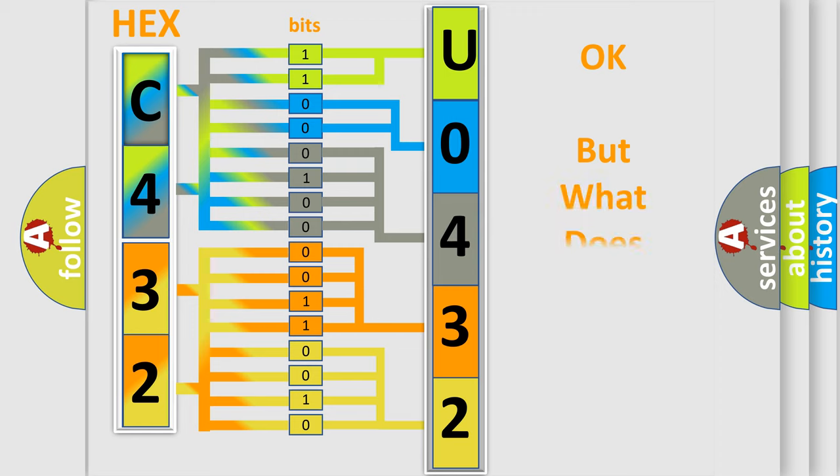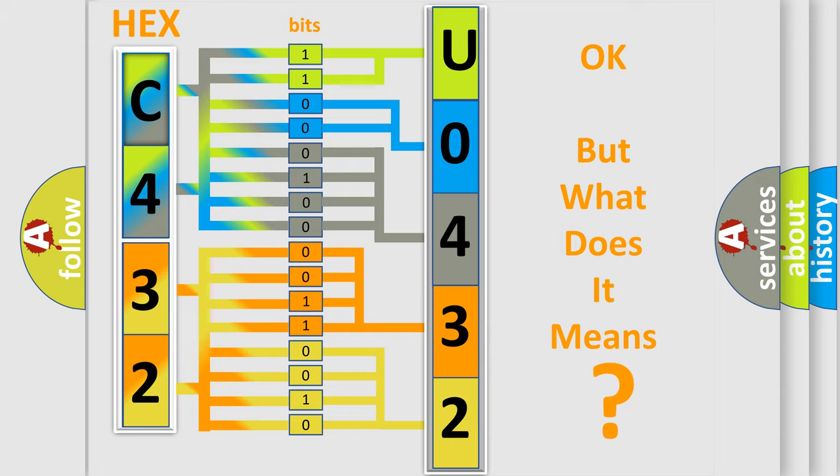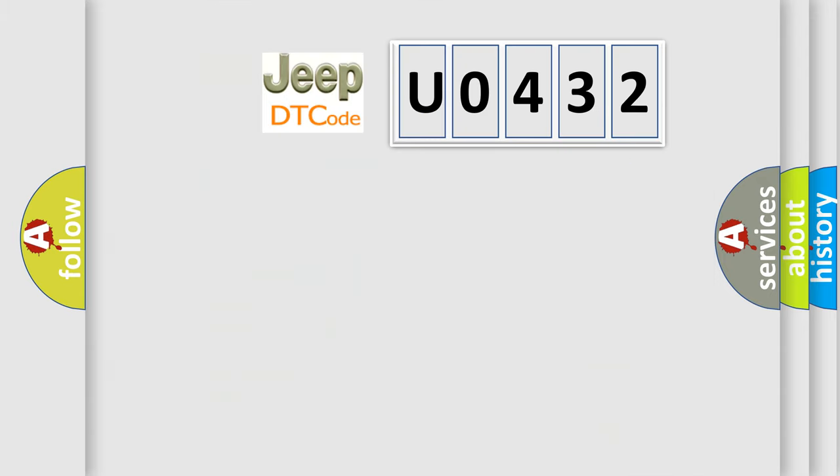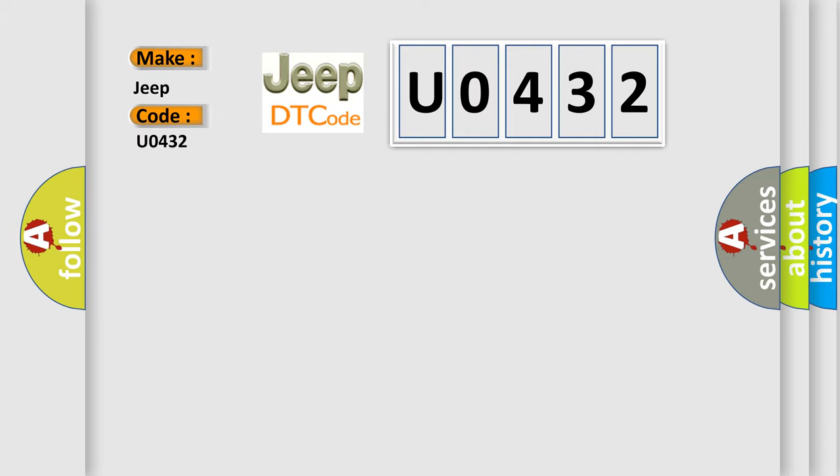The number itself does not make sense to us if we cannot assign information about it to what it actually expresses. So, what does the diagnostic trouble code U0432 interpret specifically for Jeep car manufacturers?